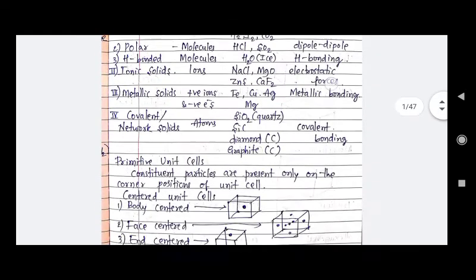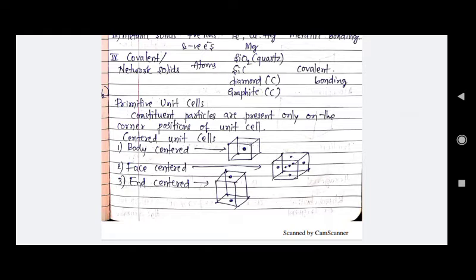Then comes the unit cell. We have three different kinds: the first is simple or primitive unit cell, where constituent particles are present only at the corner positions. Then we have centered unit cells, of which there are three types: body-centered, face-centered, and end-centered. In body-centered, there is one particle at the center. In face-centered, there are six particles at six different faces. In end-centered, there are two particles at opposite ends.